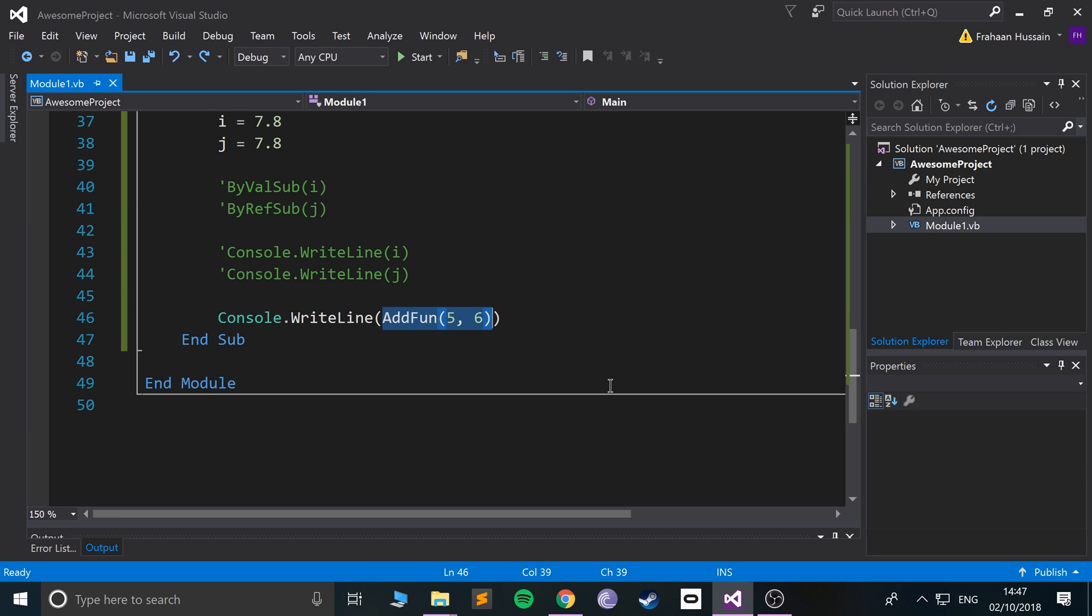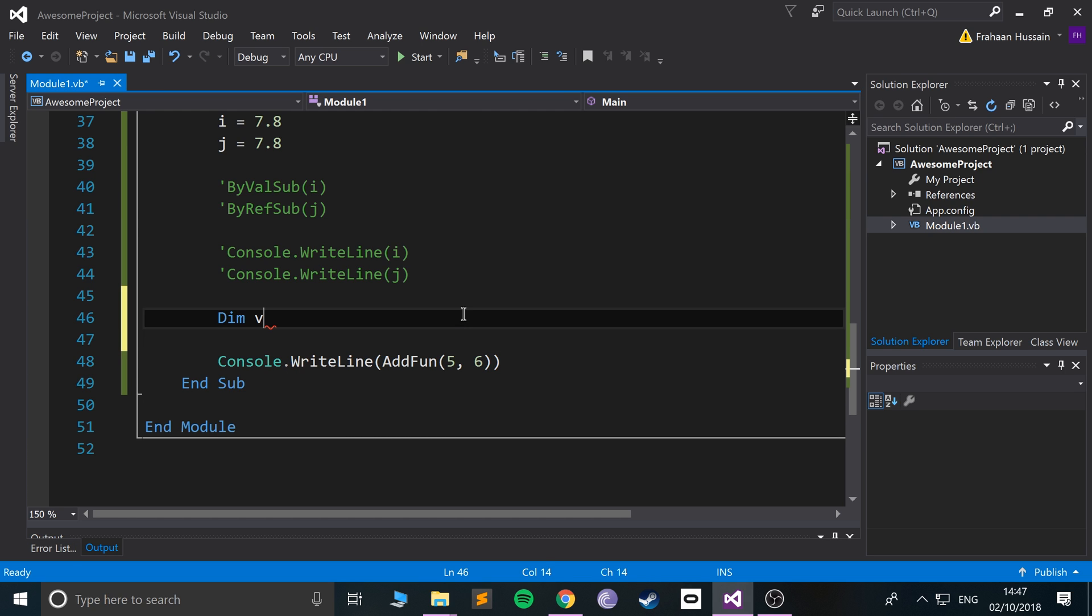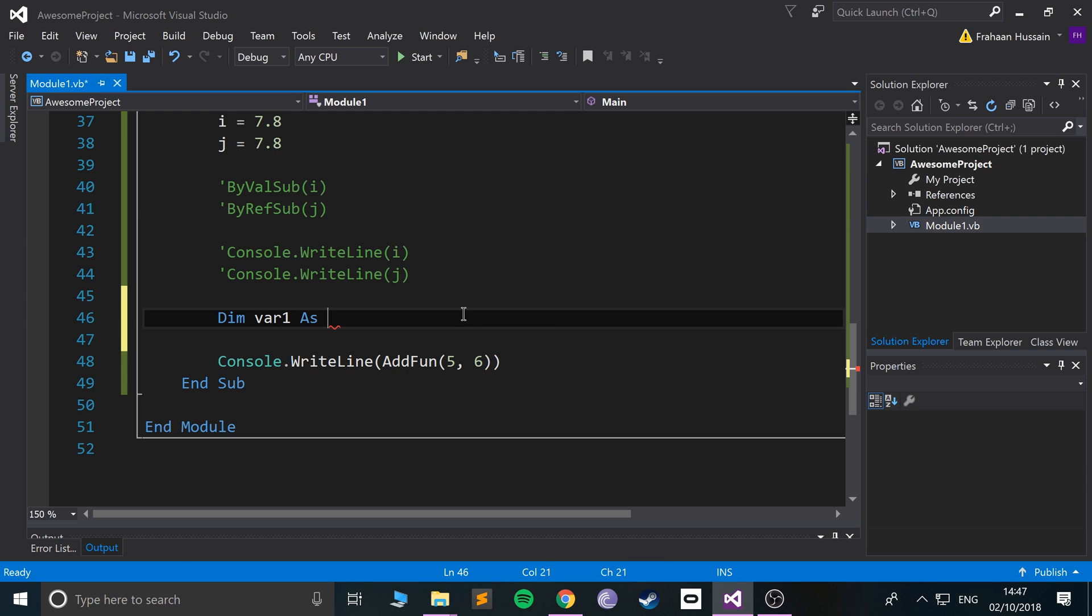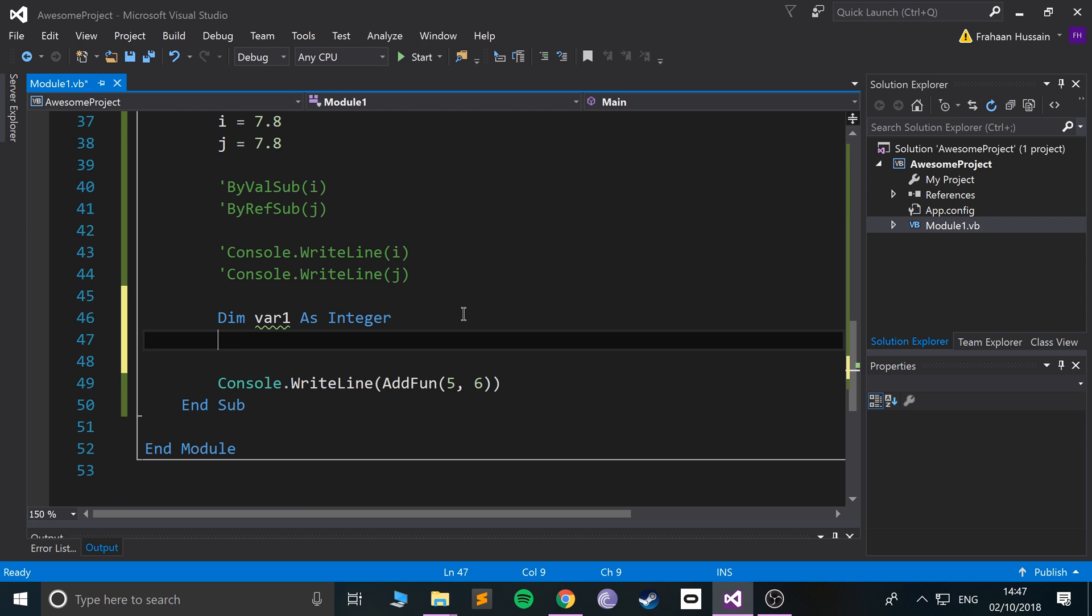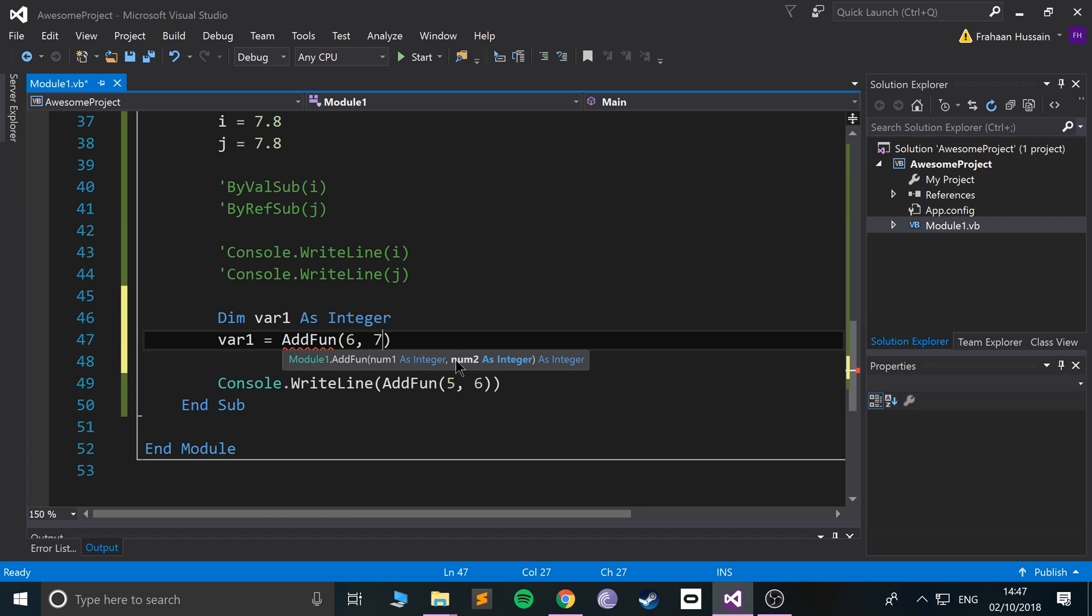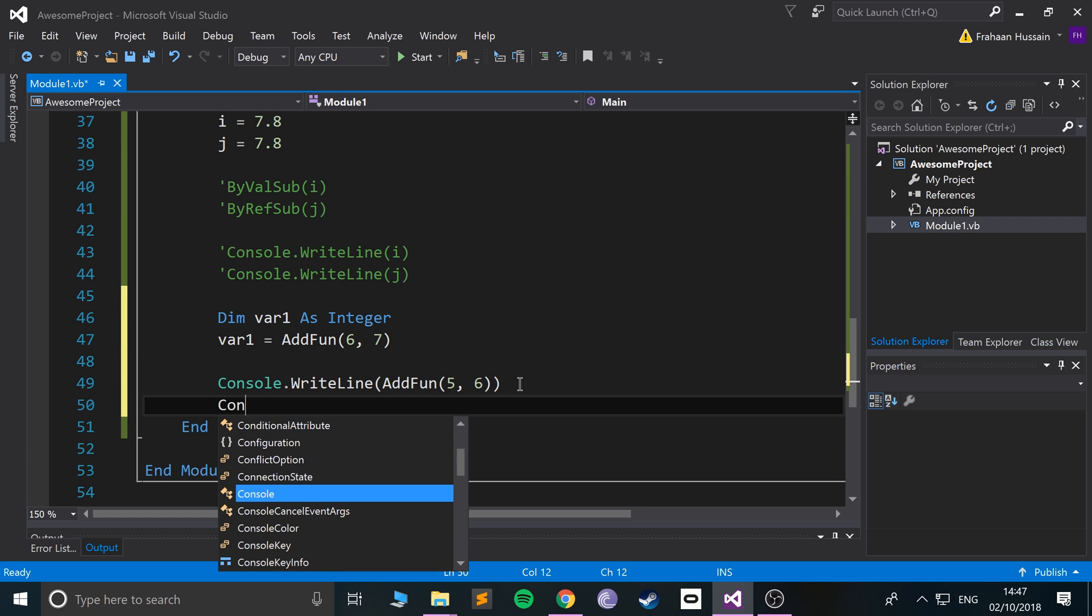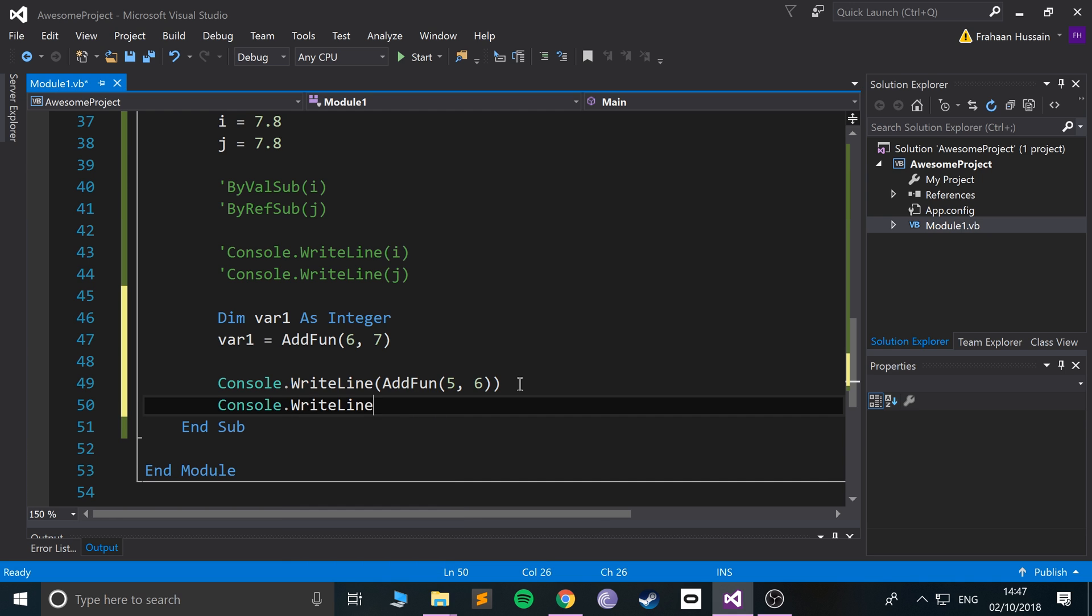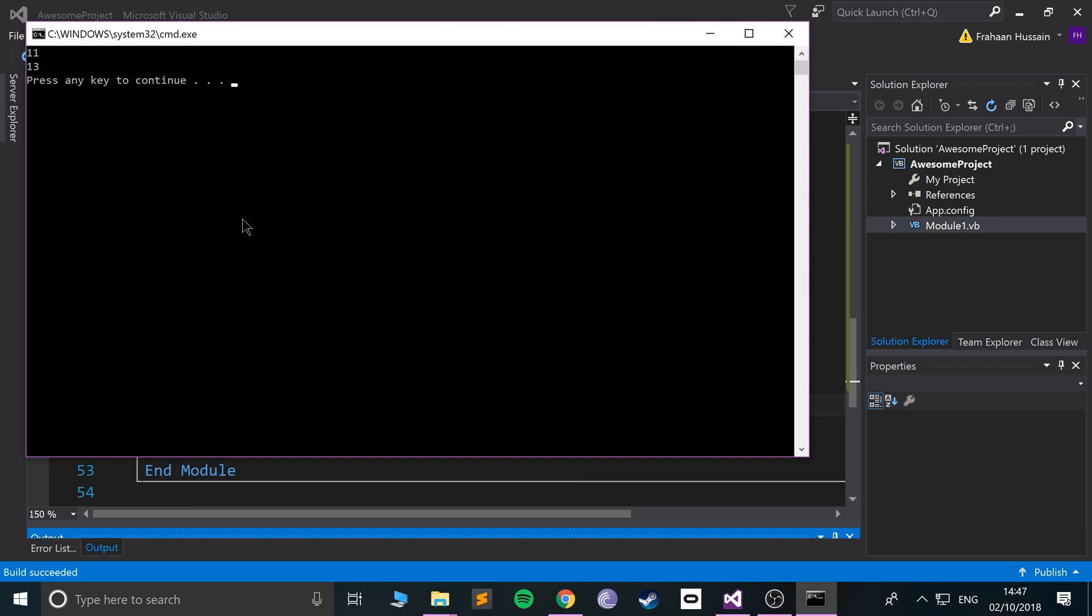That result gets returned, so it's the equivalent of literally writing 11 there. As your brain is already wondering, can you assign it to a variable? Yes you can. If I do dim var1 equals integer, we could do var1 equals AddFunc, let's just do six and seven this time.